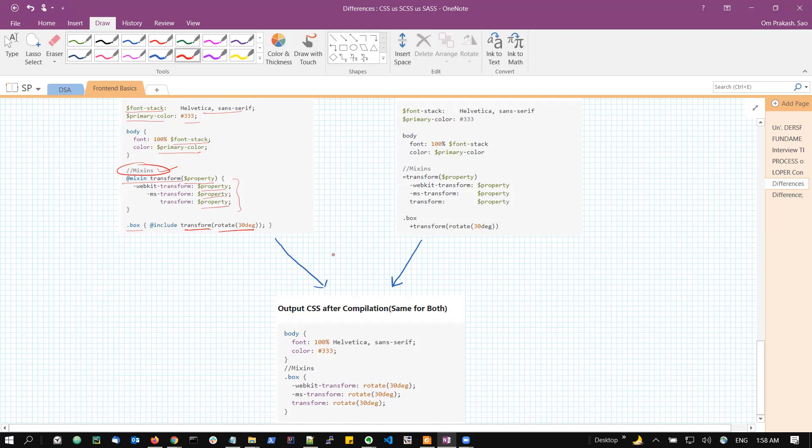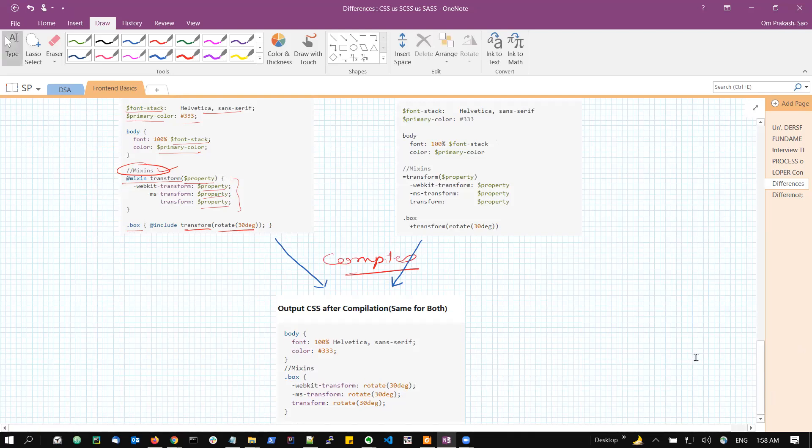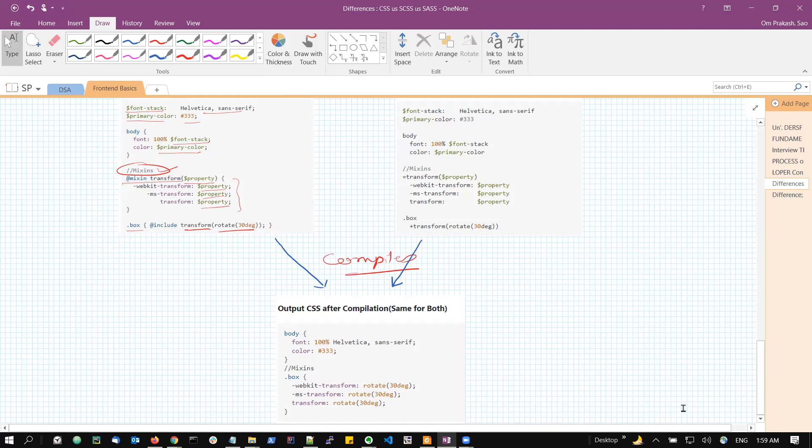When these are compiled, it gives us the same CSS output. So this is a very basic difference between the CSS, SCSS, and SASS. It is one of the very popular questions asked in any of the front-end interviews. So I thought it would be helpful for everyone to understand it. If you like this video, please subscribe. Thank you.